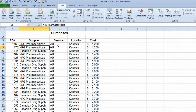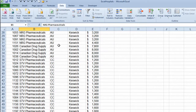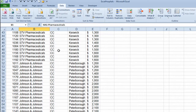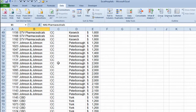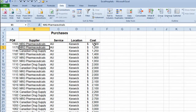The result shows all the Autism services first, then all the Child Care services second, sorted within each by the Location column and then by the Cost column. Those are two examples of how you can use the multi-level sort feature in Excel 2010.